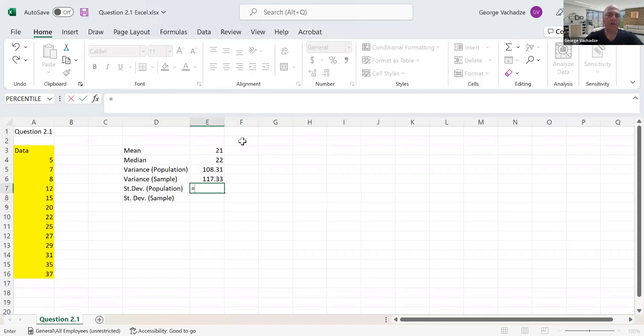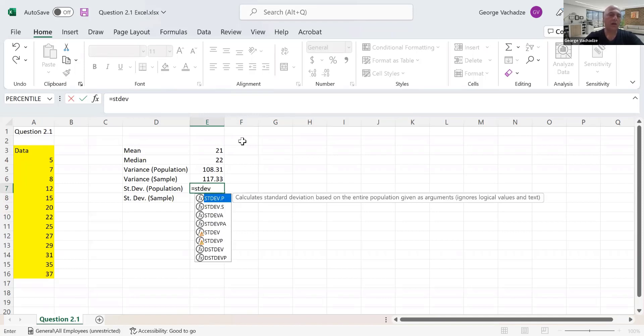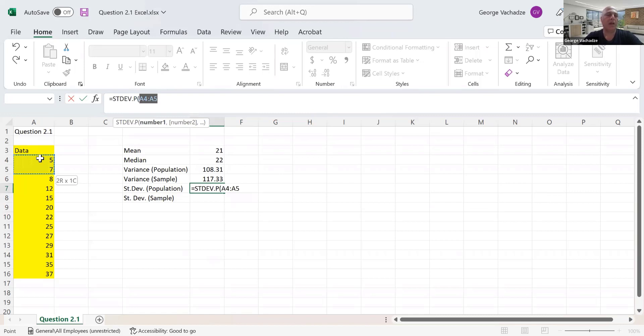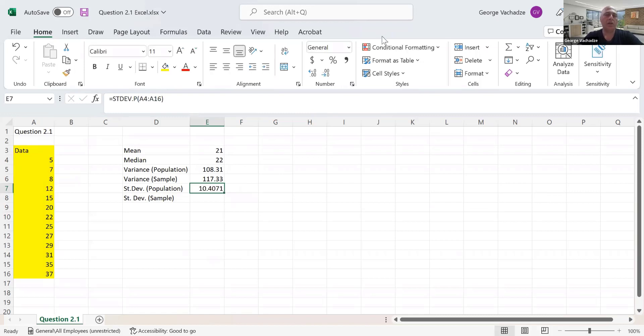The function is STDEV, which is the first option here. We select the sample again, which gives us 10.41.